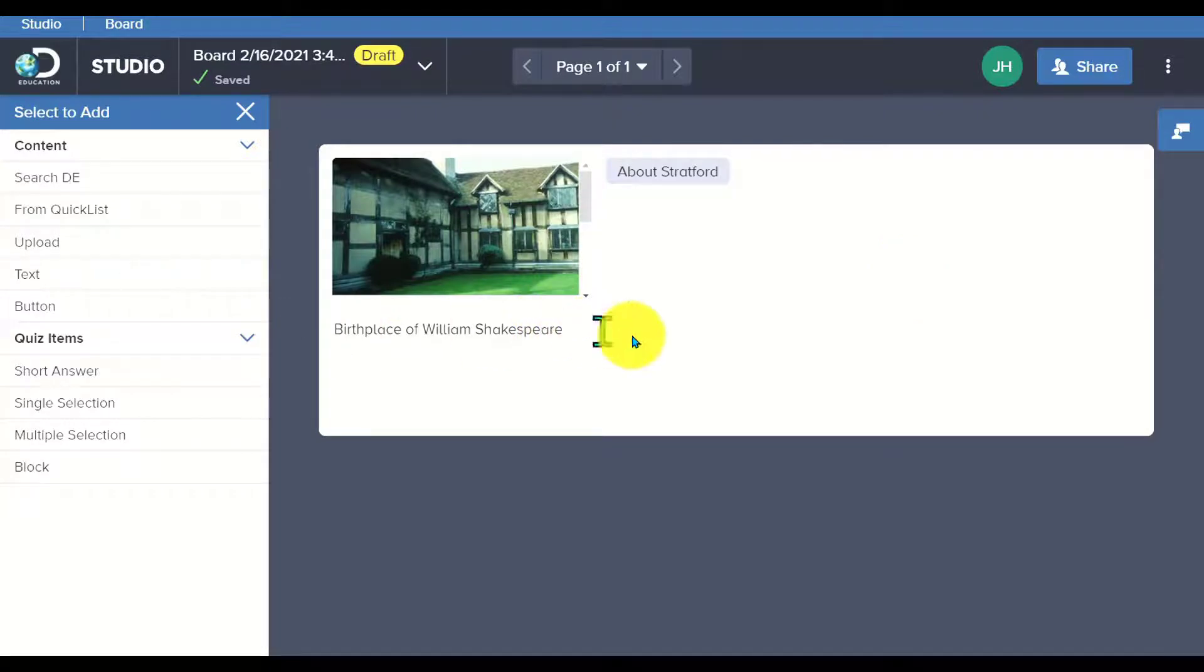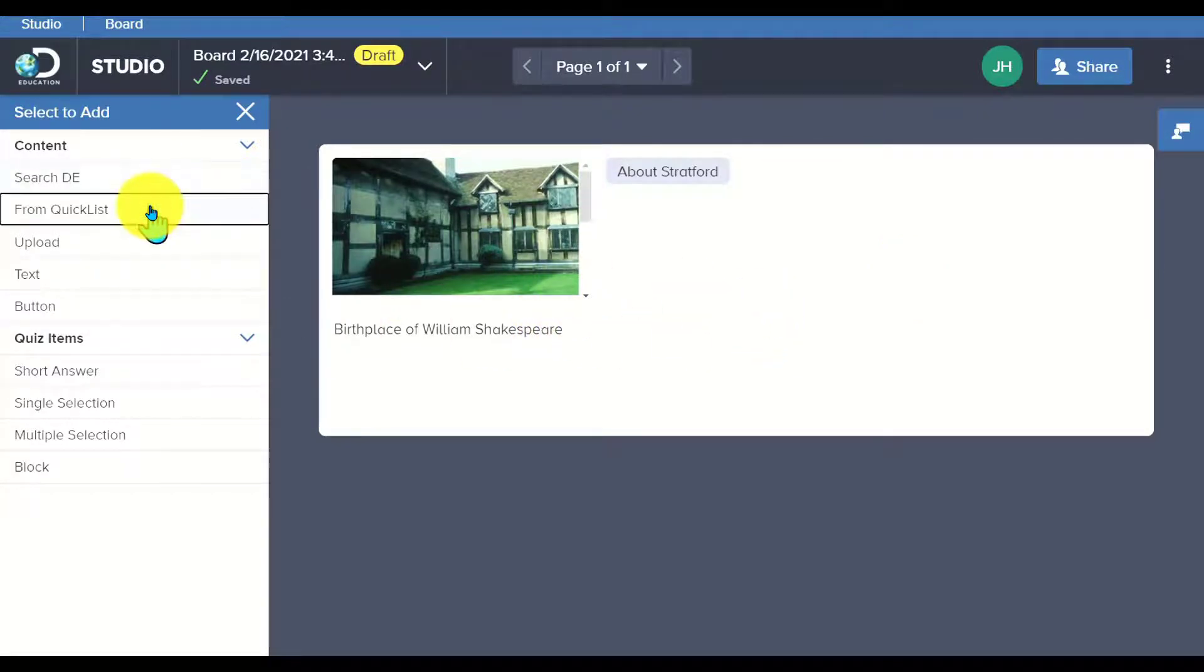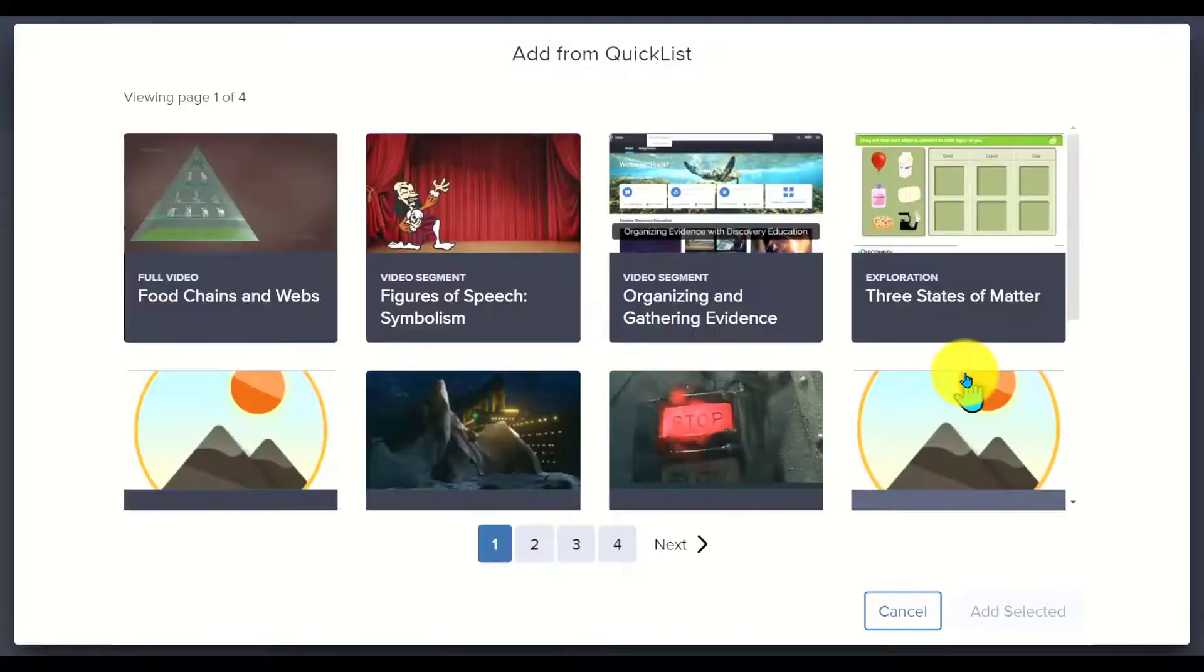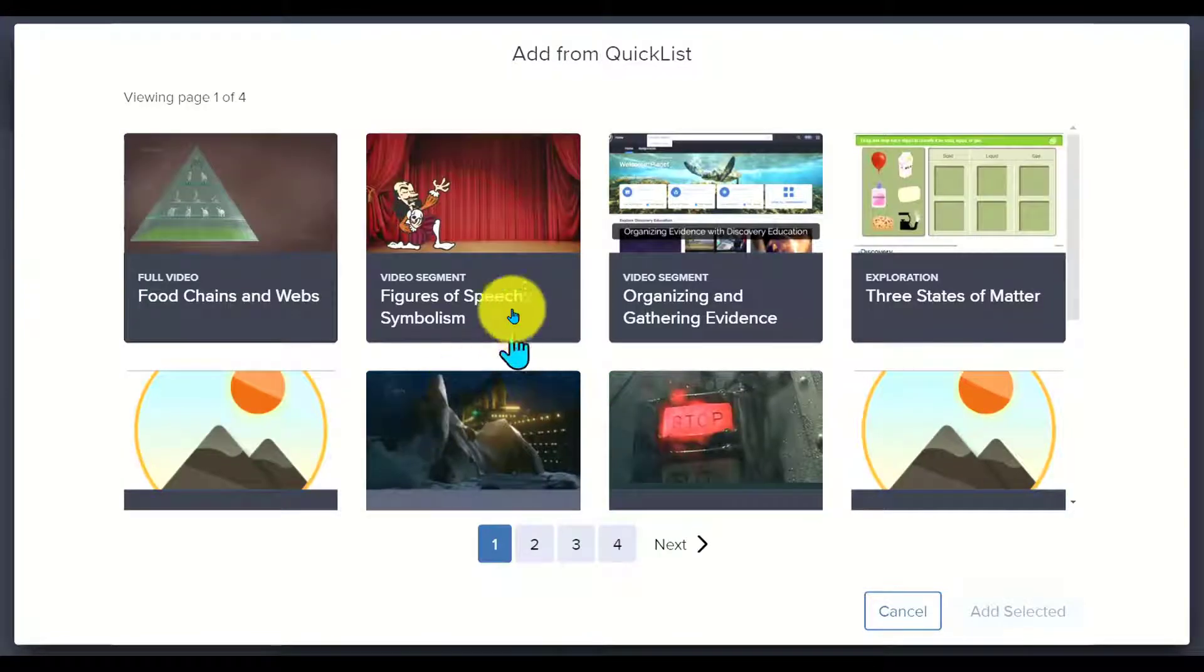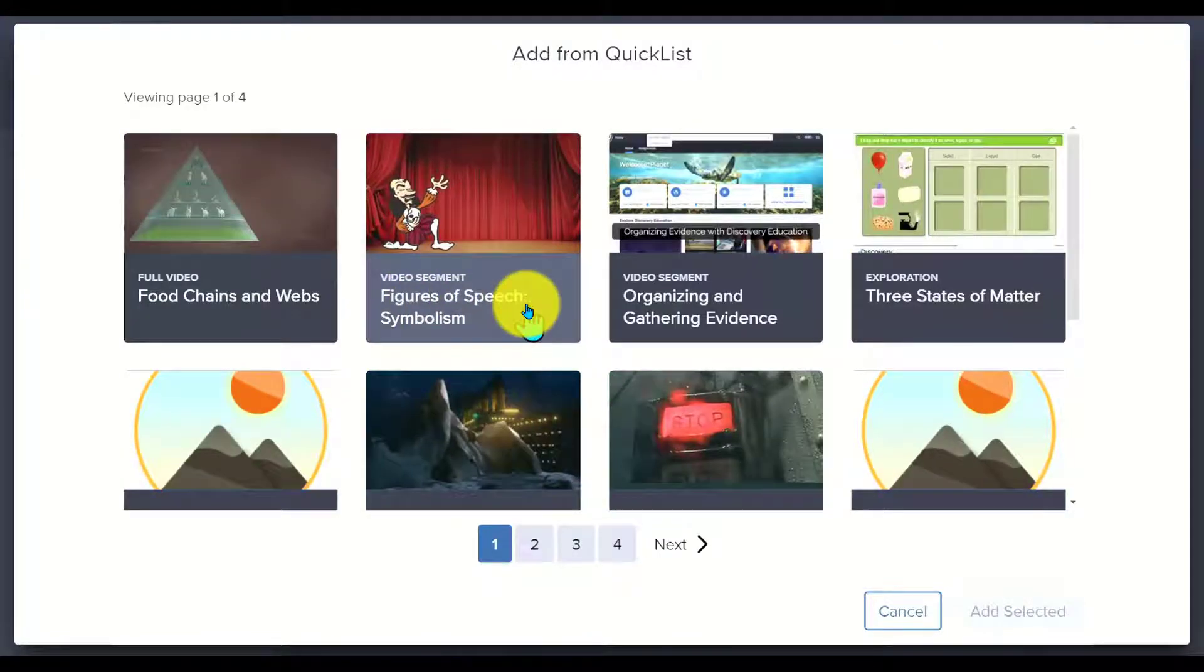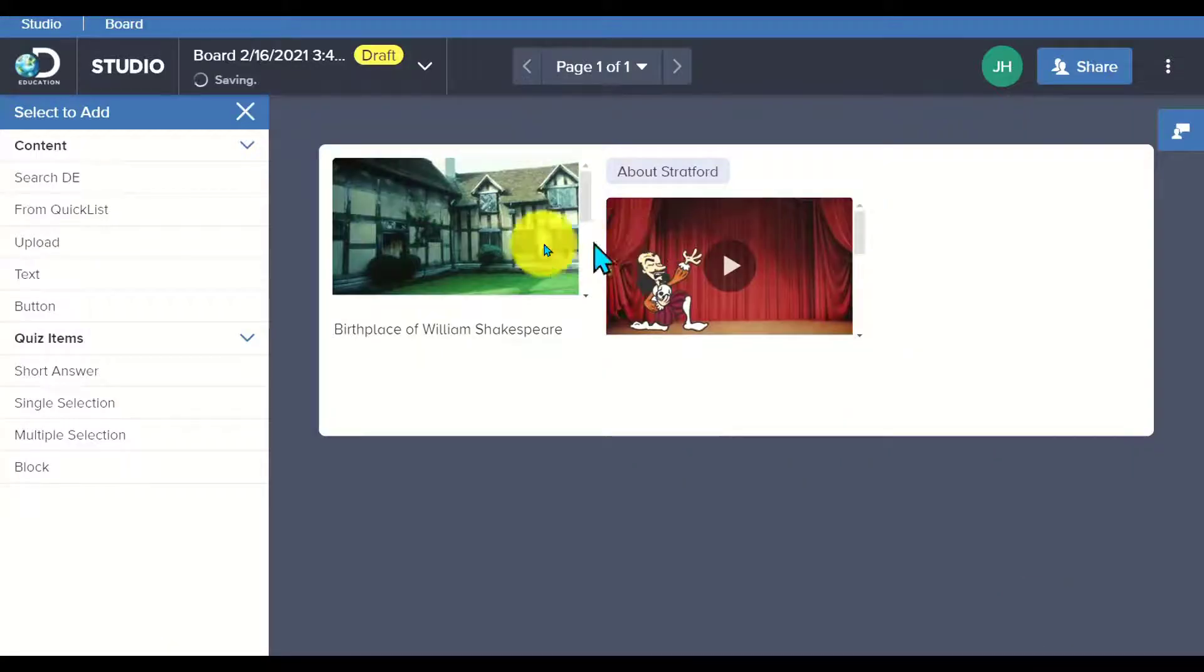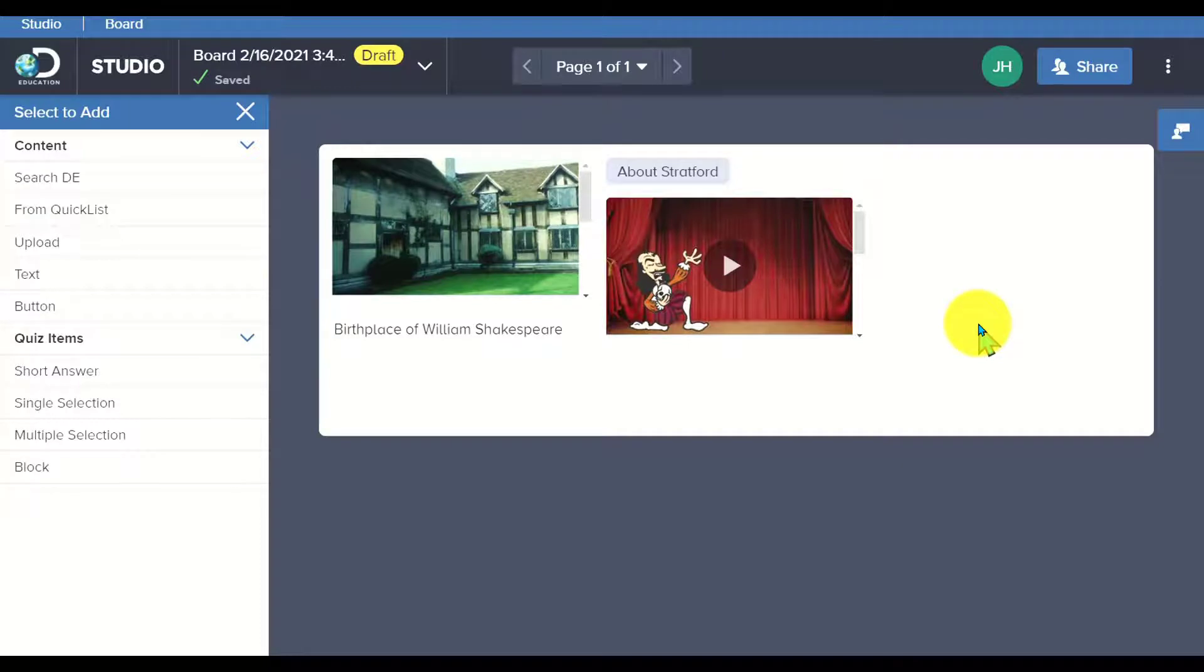I've added in an image and a button. I'm going to add from my Quicklist because I've saved some things and I think I got a video on Shakespeare related to figures of speech. I'm going to select this one right here and add it. Now notice I've got an image, I've got a video. I can add in any type of media available in Discovery Education.